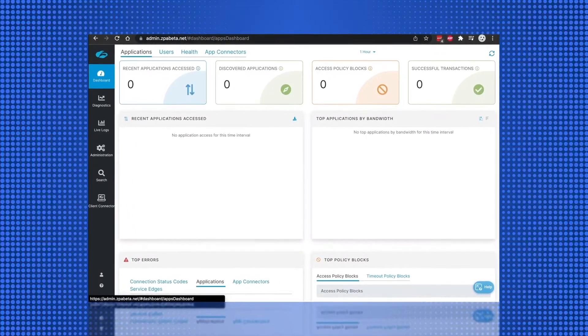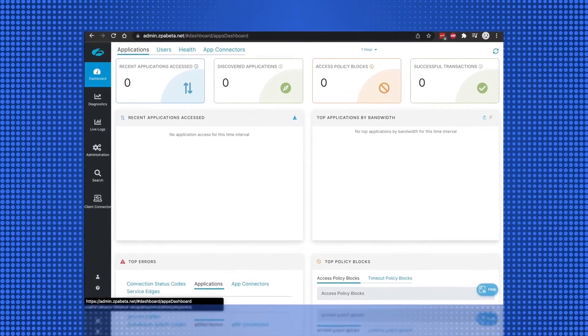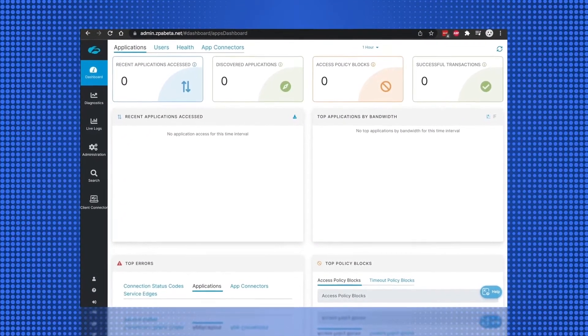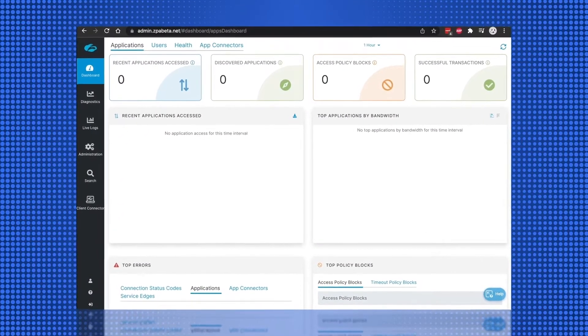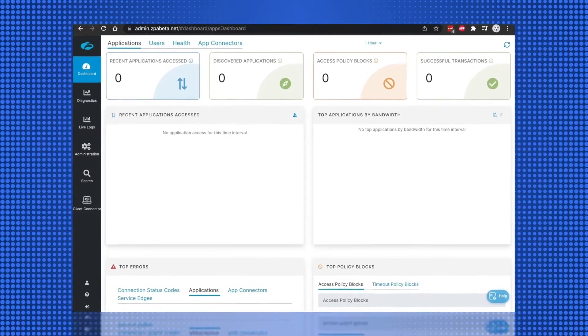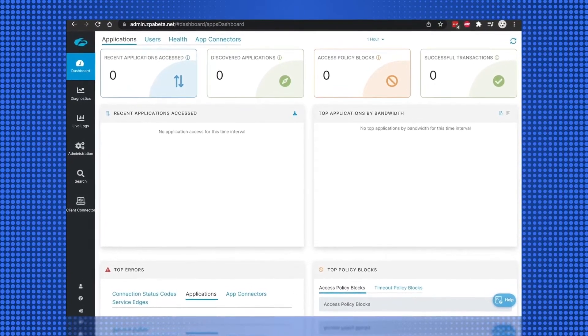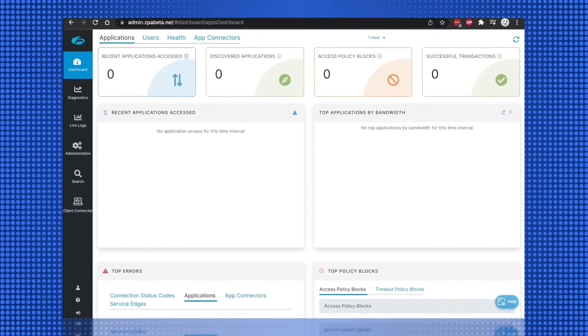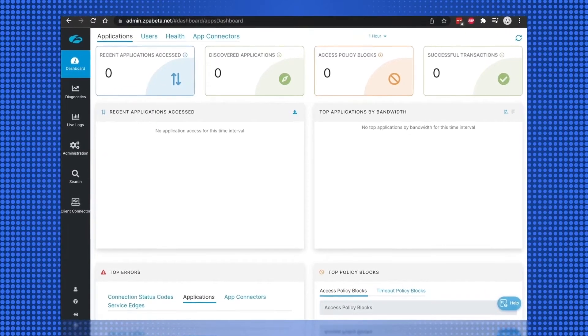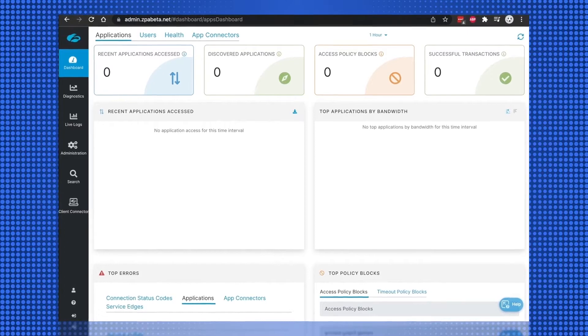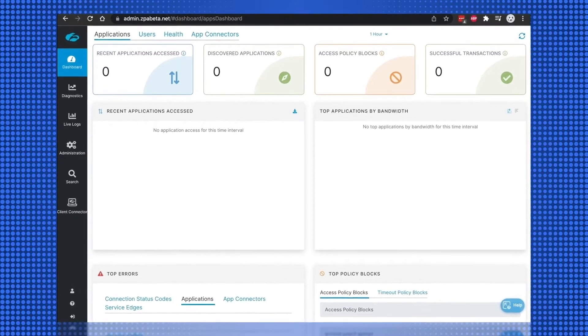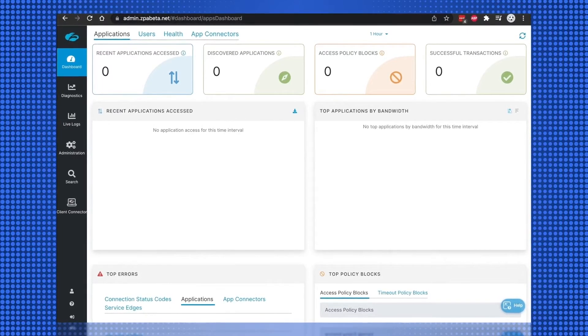To configure Okta as an IDP for Zscaler Private Access, log in to both Zscaler Private Access and the Okta tenants in individual browser windows or individual tabs with administrator credentials.